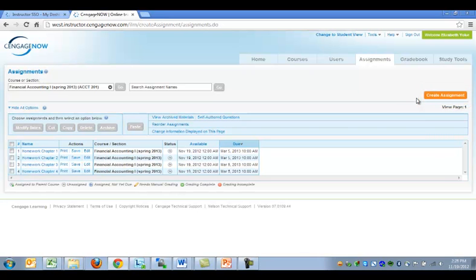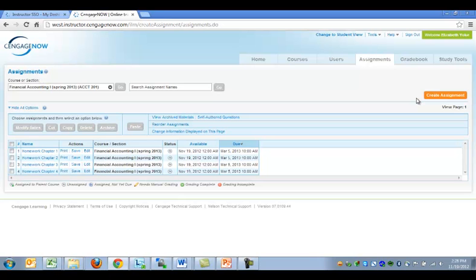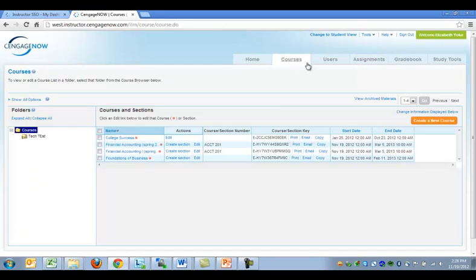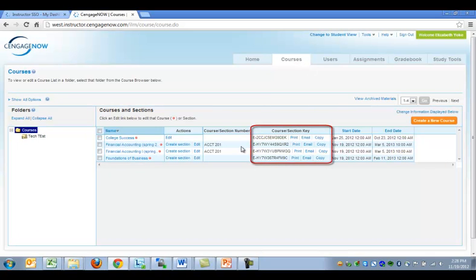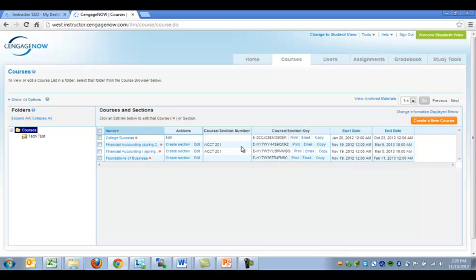Once you have finished adjusting the assignments, you will want to let your students know how to enroll in the course. And this means communicating the Course Key to your students. Unfortunately, we are no longer on the page that displays the Course Key, but luckily the information is easy to find. Click on the Courses tab, locate your course, and look in the Course and Section Key column. To aid you in communicating the Course Key to students, CengageNow gives you registration instructions.